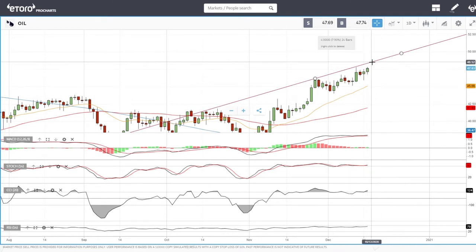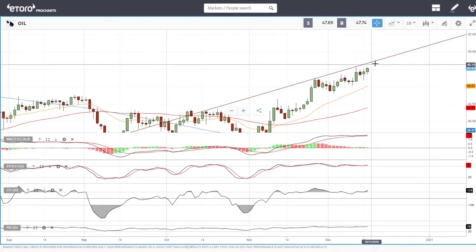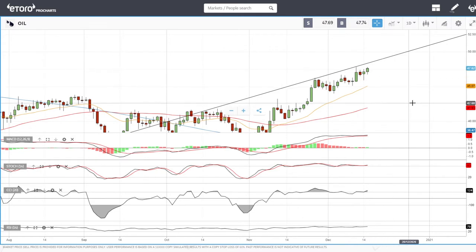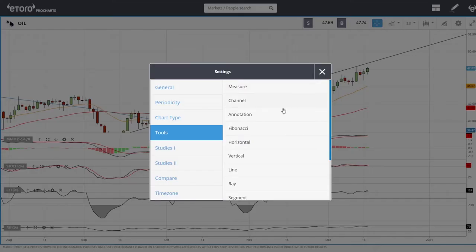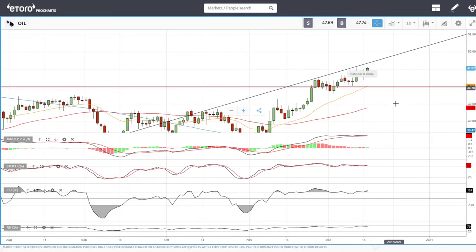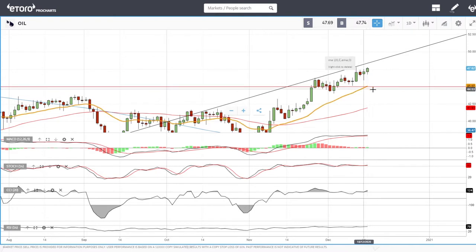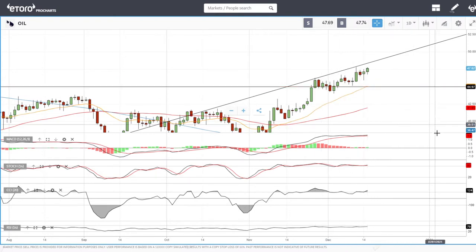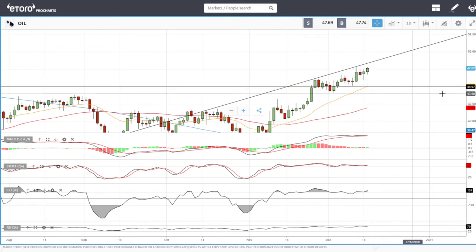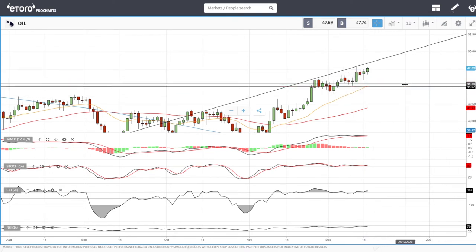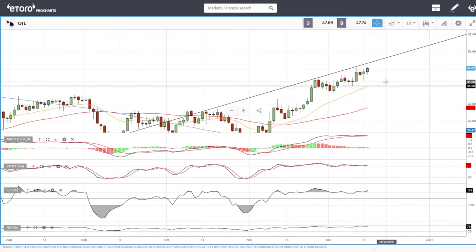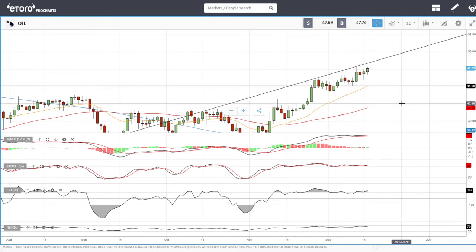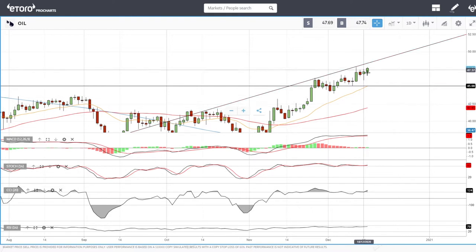We have a trend line here which will act as resistance, so getting up towards this area at 48.5 will be fairly resistant and we'll pull back from there. I can also imagine that major resistance will be around the 20 exponential and these previous lows, so we may see a pullback towards the 45 level.